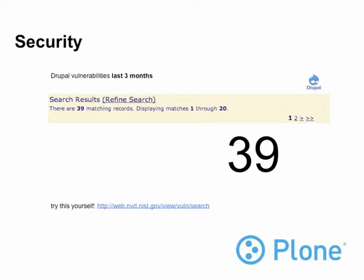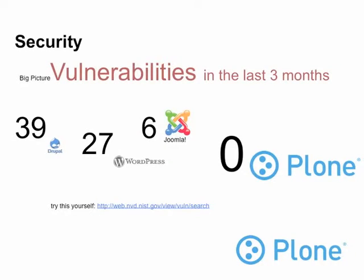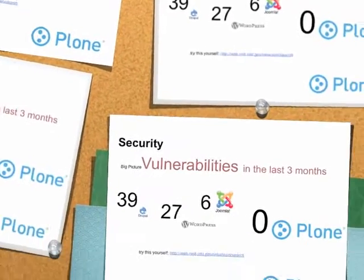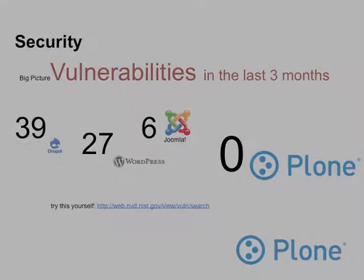For Drupal, last three months: 39 vulnerabilities. You can go there and search — these are known holes, bugs, and stuff like that. Here's the big picture of the last three months in terms of vulnerabilities for all systems: Drupal 39, WordPress 27, Joomla 6, Plone zero — last three months. Plone is secure by design.